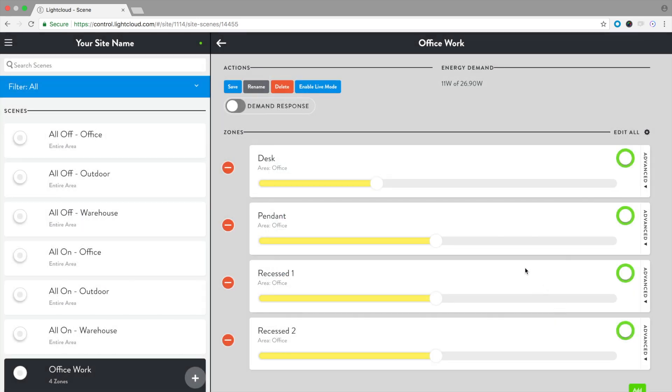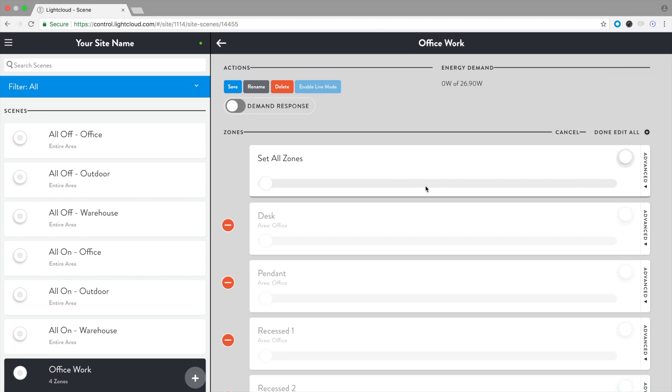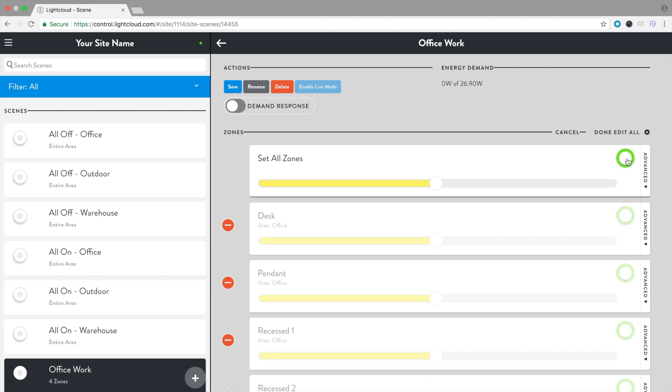Let's set all of the zones to 50%. Select Edit All. Set the dim level. Set the zones to On. Select Done Edit All.